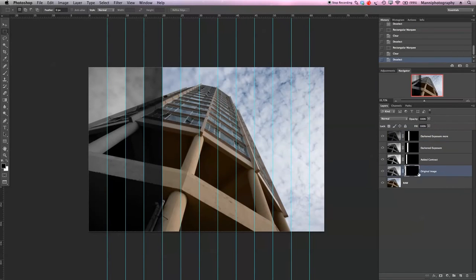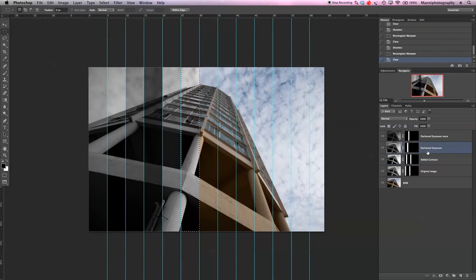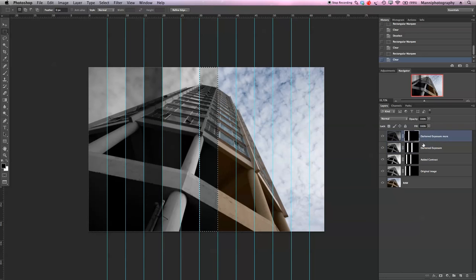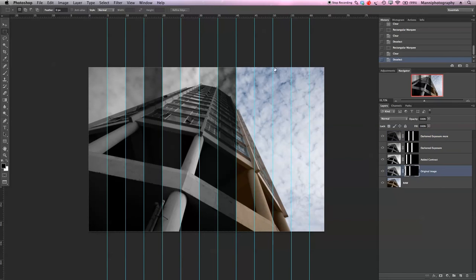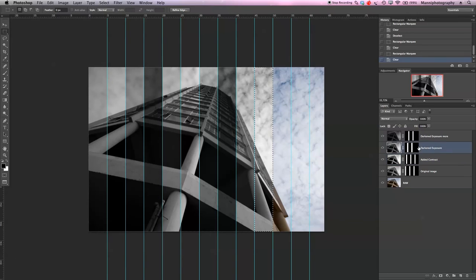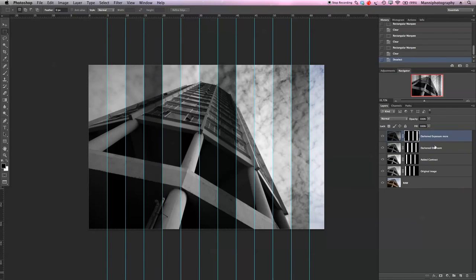Let's go back and start again with our original mask. Select the first selection with the Marquee tool and hit Backspace on the first mask — you can see the white strip, confirming it's cut out. Go back to added contrast layer, Backspace again; then to the darkened exposure mask, select that area with the Marquee tool, Backspace. Then to the last layer — darkened exposure — select that area, it snaps to the guidelines, press Backspace. Continue cycling: original image, Backspace; second layer, Delete; third layer, Delete; last layer, Delete.